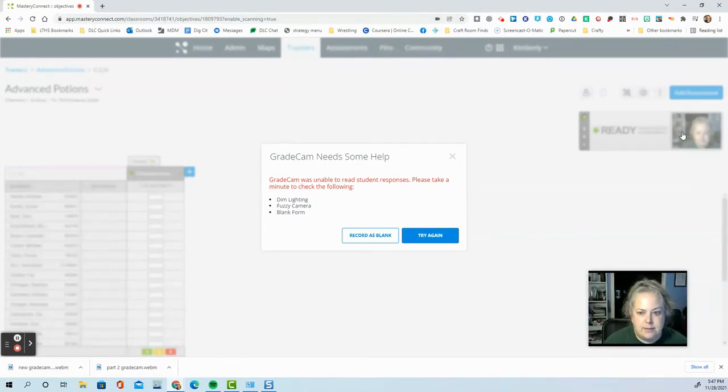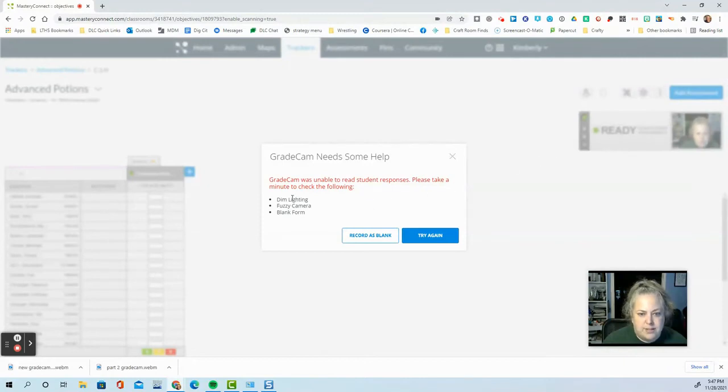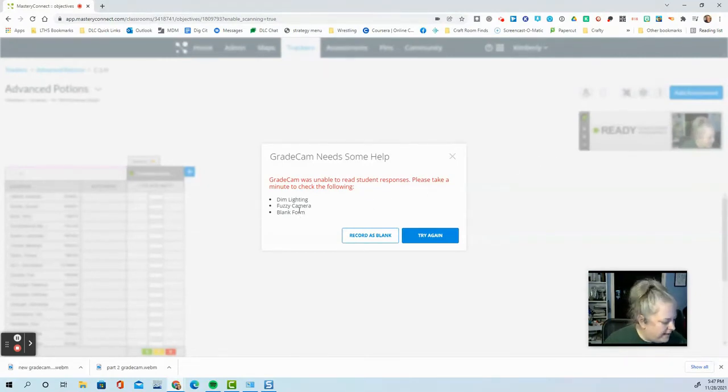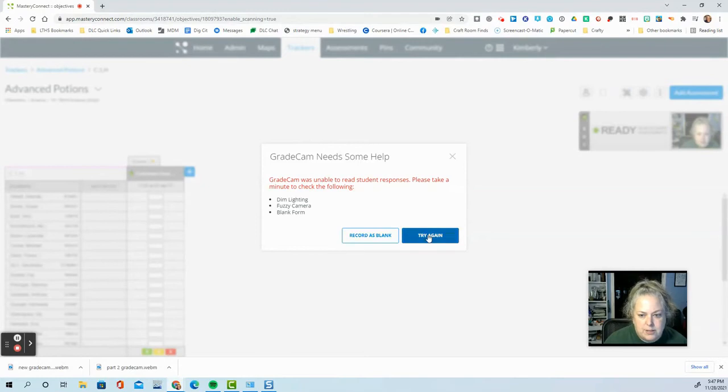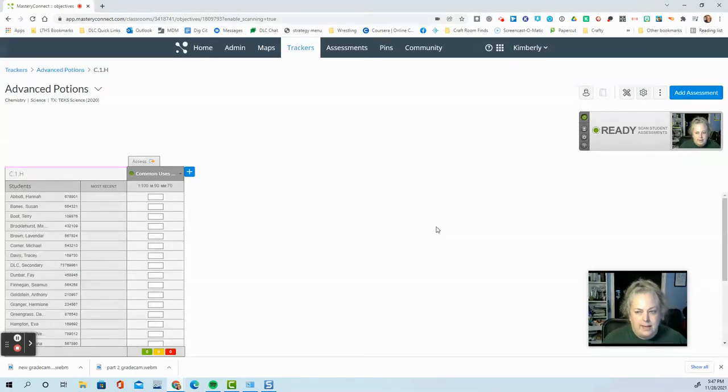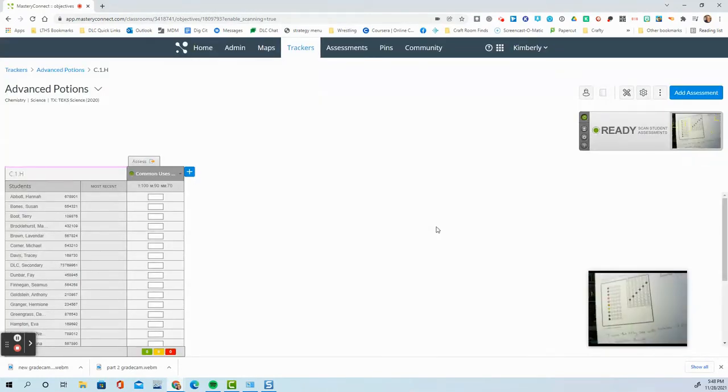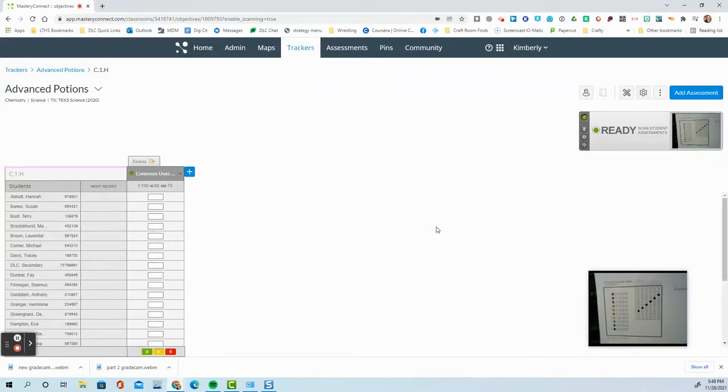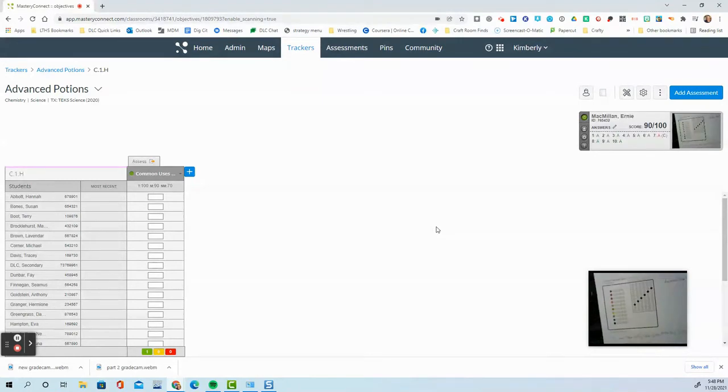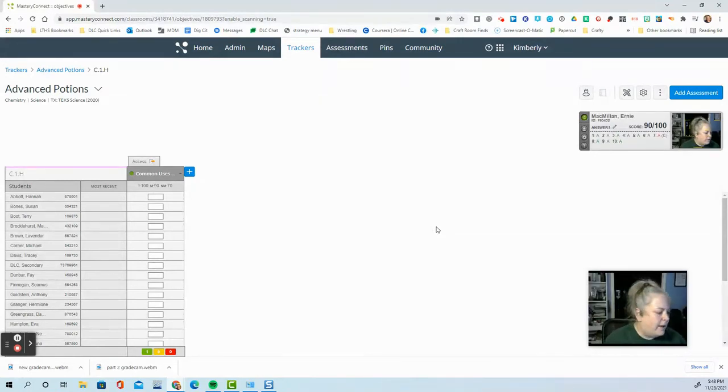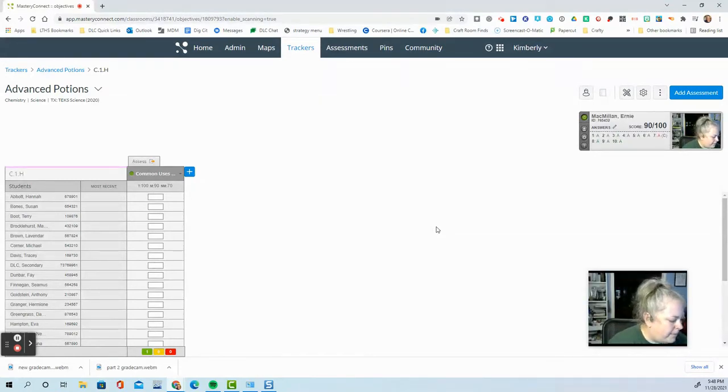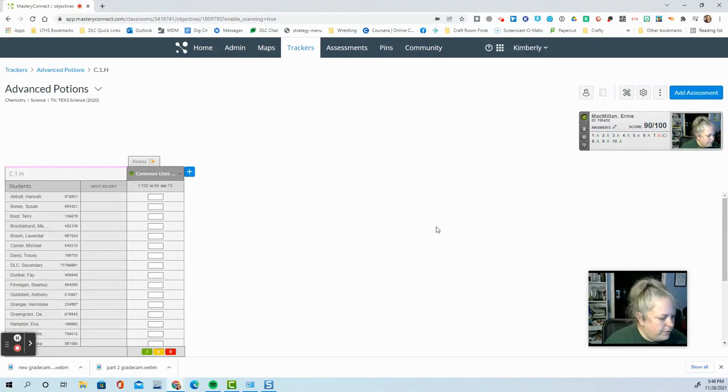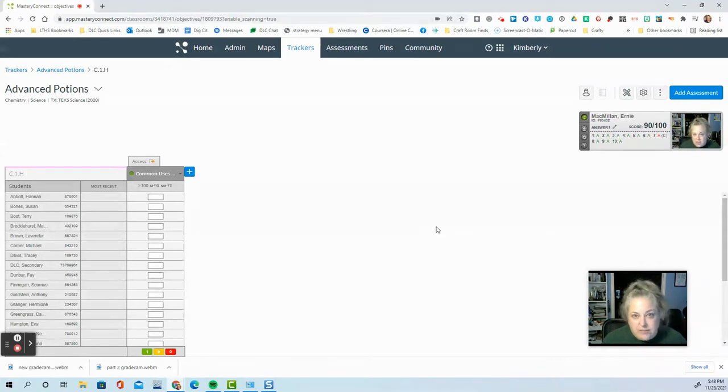Now this says it needs some help. So it's giving me some feedback here on why it can't read that one. So I'm just going to try again and see if I can get a different one to read. My lighting in here is terrible. Okay. That one read perfectly fine. All right. So it will give you a little suggestion if it can't read it at all.